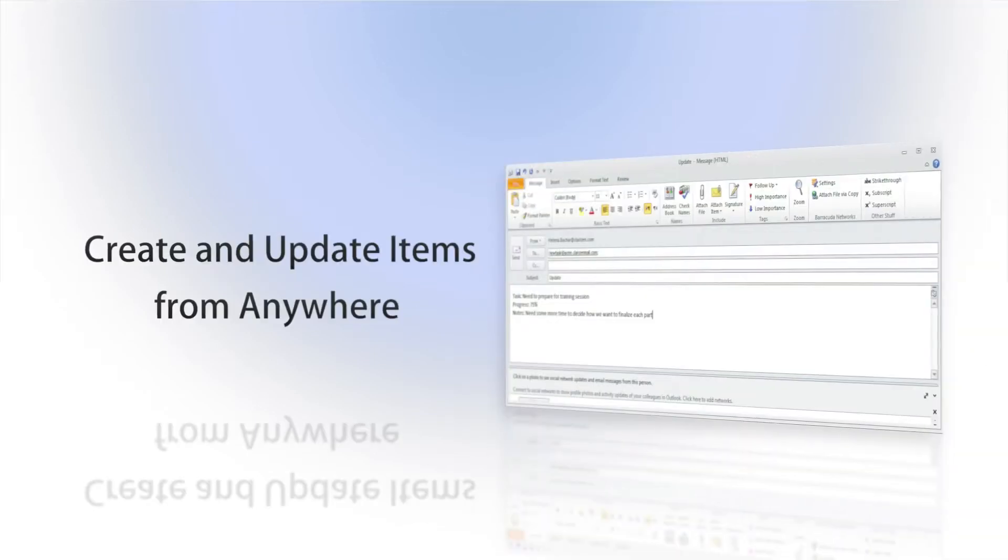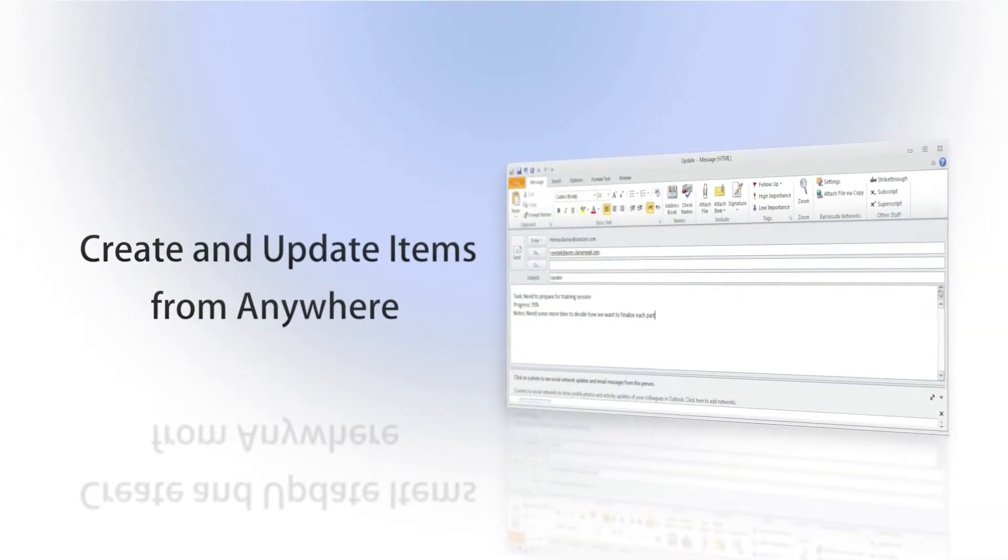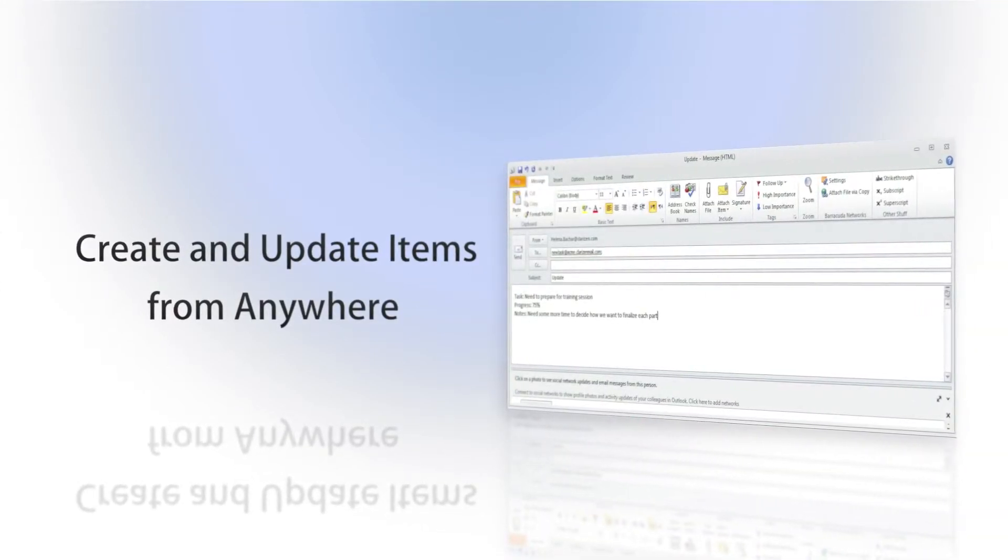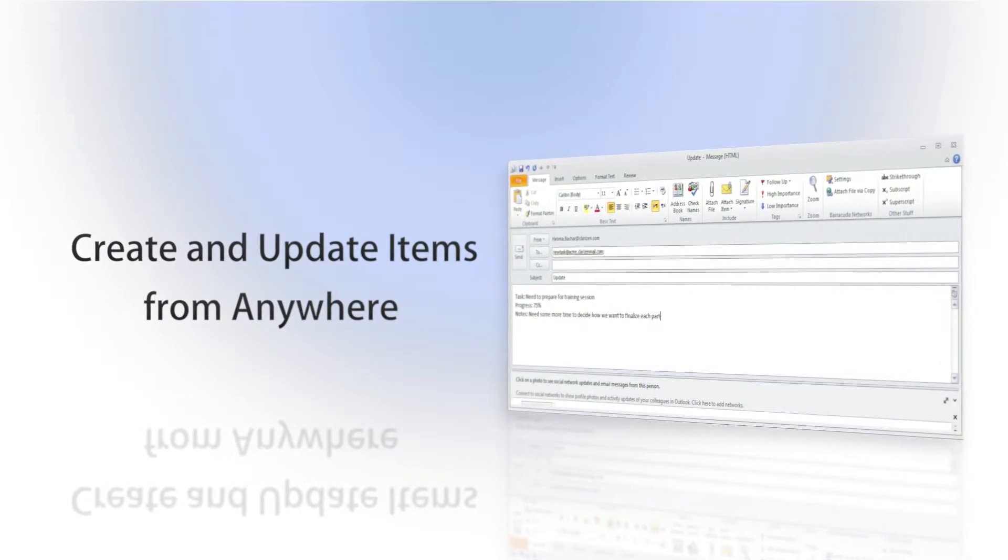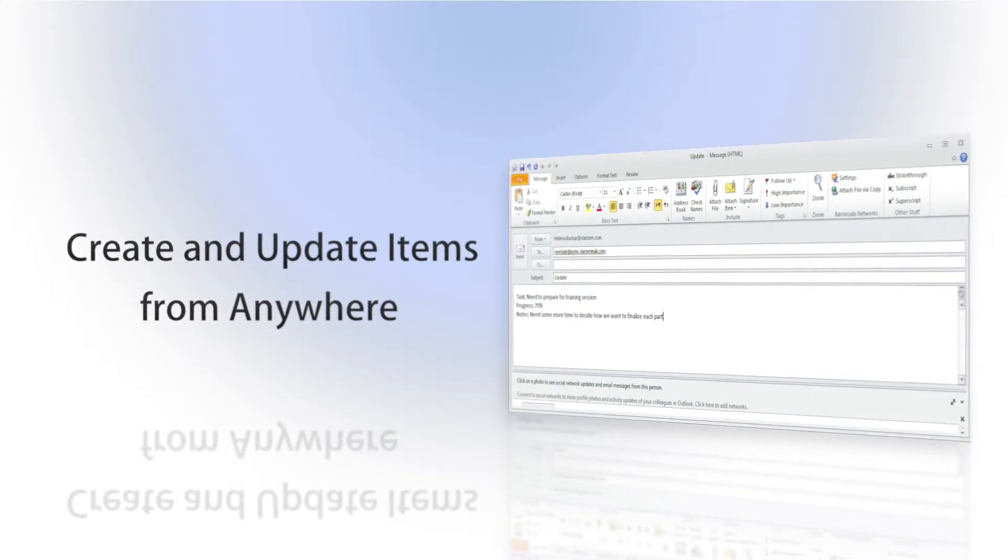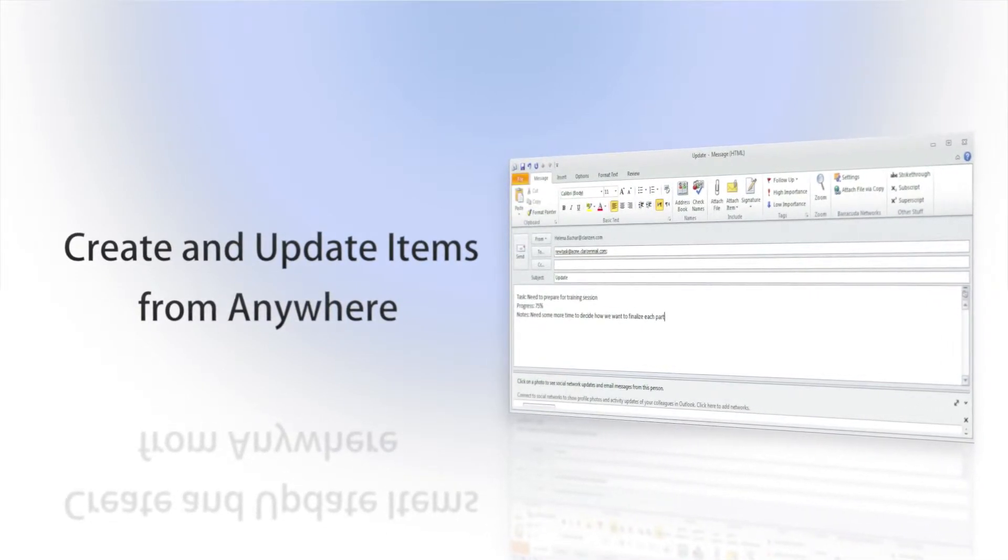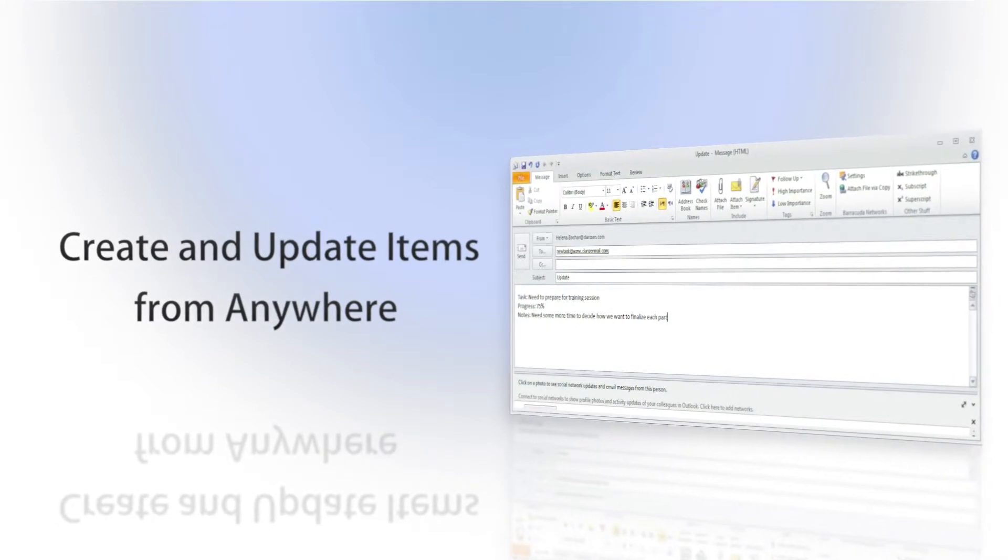Imagine being able to create a brand new project, add an issue, update progress, add a time entry, comment, or like a discussion, and much more, all from your smartphone or email program.